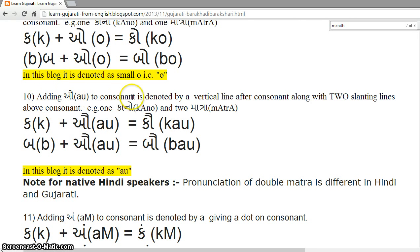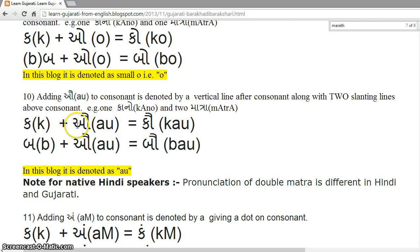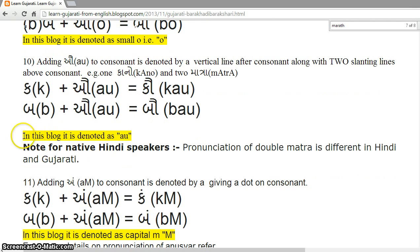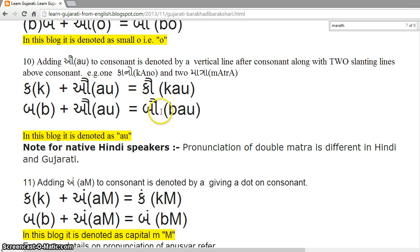Adding 'au' to a consonant is denoted by a vertical line after the consonant along with two slanting lines above — that is one Kano and two Matrao. K plus au = Kau. B plus au = Bau. In this block, it is denoted as Au. Again, a note for native Hindi speakers: the pronunciation of double Matrao is different. In Hindi it is Ka, Ba, whereas in Gujarati it is pronounced Kau, Bau.